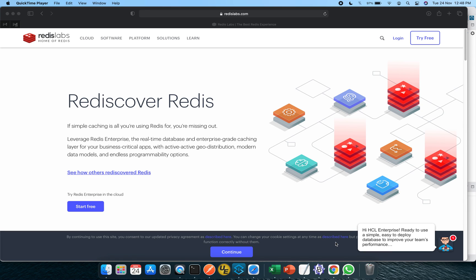Hey guys, welcome back. In today's video, we will be discussing Redis and how we can use Redis as a custom object store option. So let's get deep dive into it.